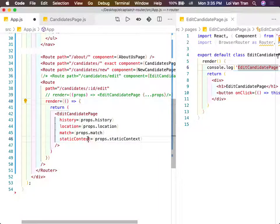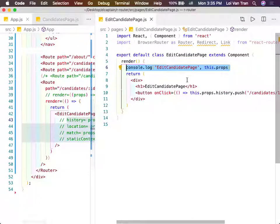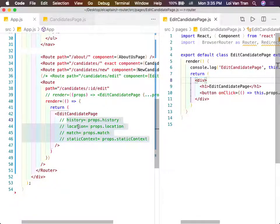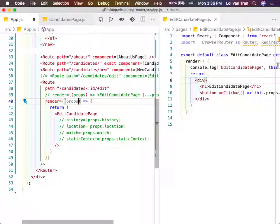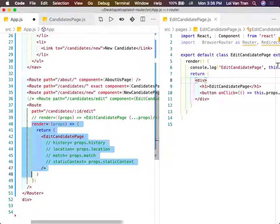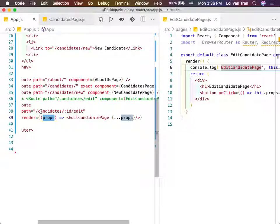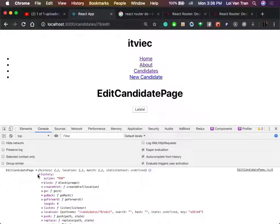I need these props. If you don't use these props, you should have just used the component technique on lines 34-35. Why do we need them? Inside our edit candidate page, we're going to put in a button that calls this.props.history.push. Inside the argument to push, we can name whatever path we want to go to.